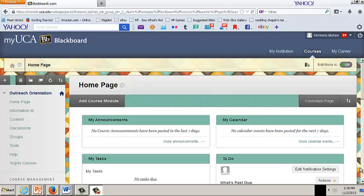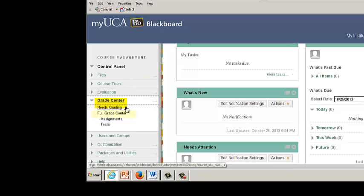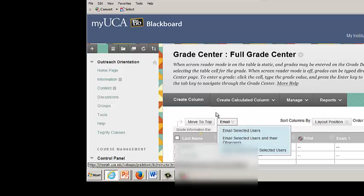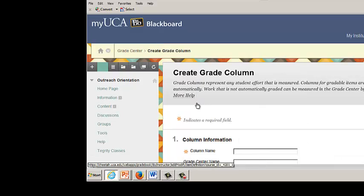Once you have logged into Blackboard Learn and navigated to the course of your choice, follow these step-by-step instructions to create a grade column. From the control panel, select Grade Center. From the expanded Grade Center menu, click Full Grade Center. In the Grade Center, click Create Column.